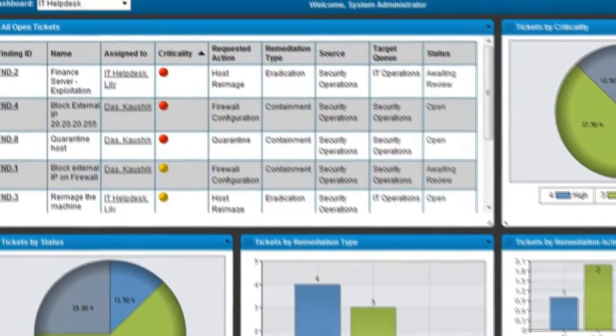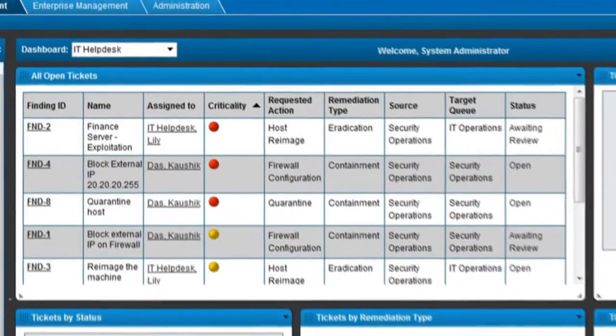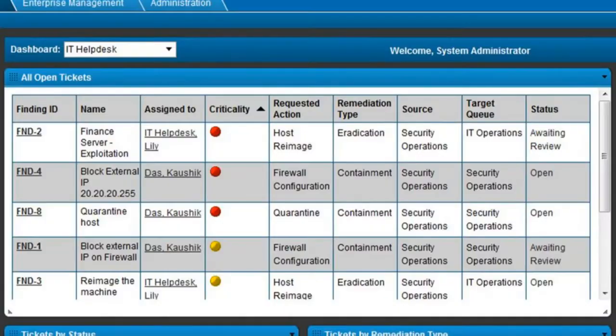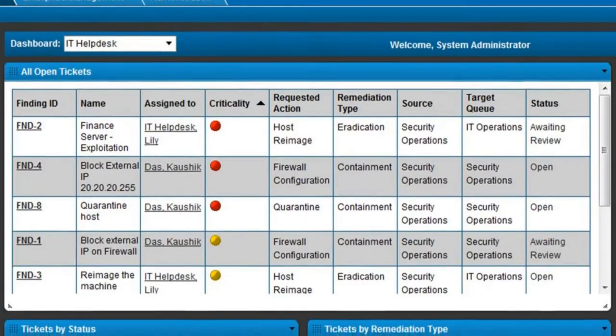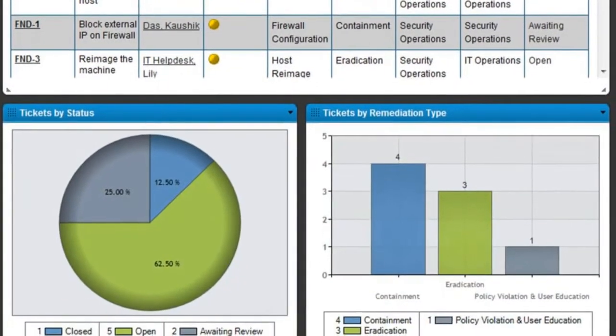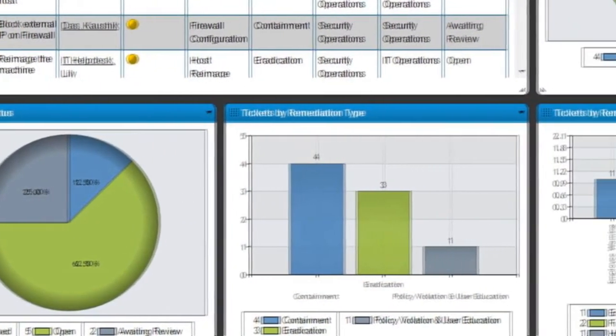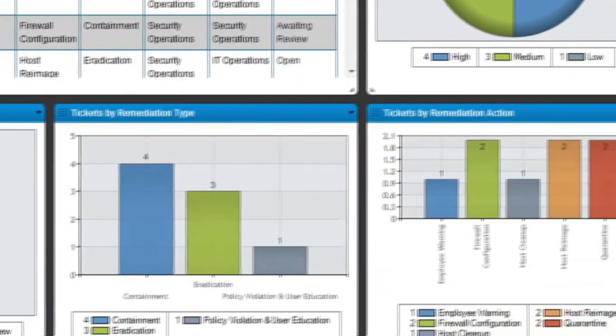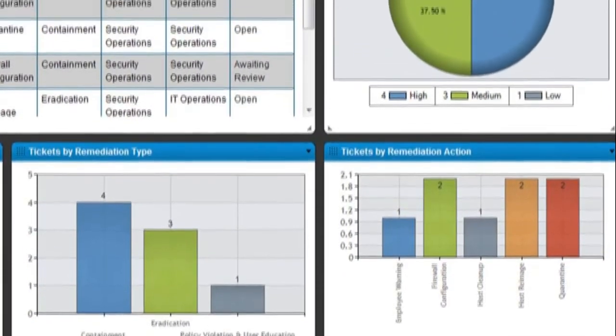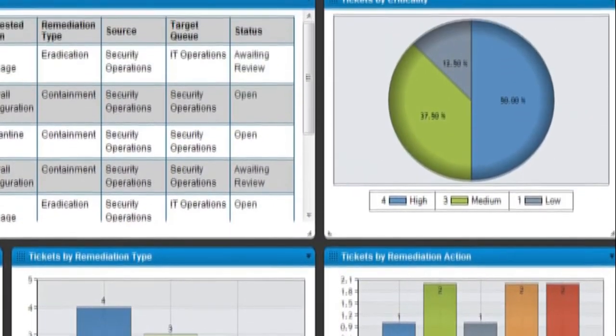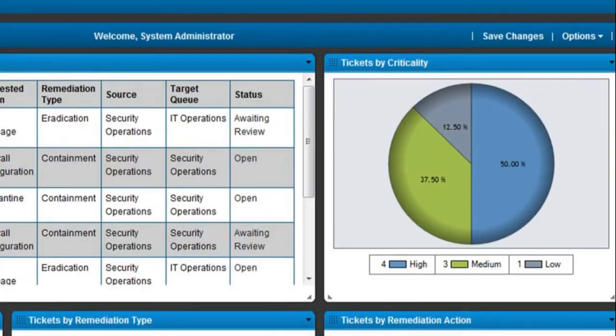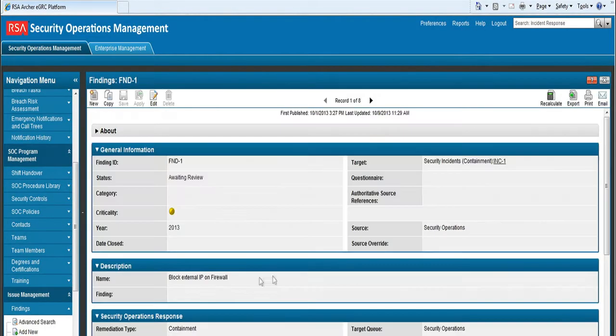After the security analysts are done with their investigation, RSA SecOps allows IT operation teams to have access to the findings to take appropriate actions for remediating an incident, such as blocking an external IP on a firewall or re-imaging a machine. If organizations are using IT help desk systems, RSA SecOps can be customized to integrate with these IT help desk systems, so IT can provide the status of their tasks and close out incidents once remediation is complete.